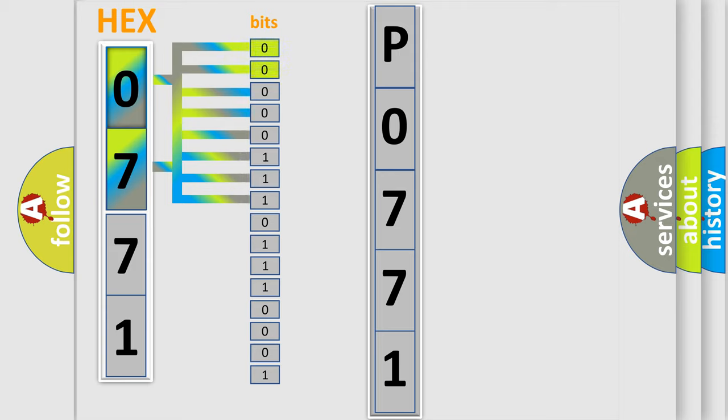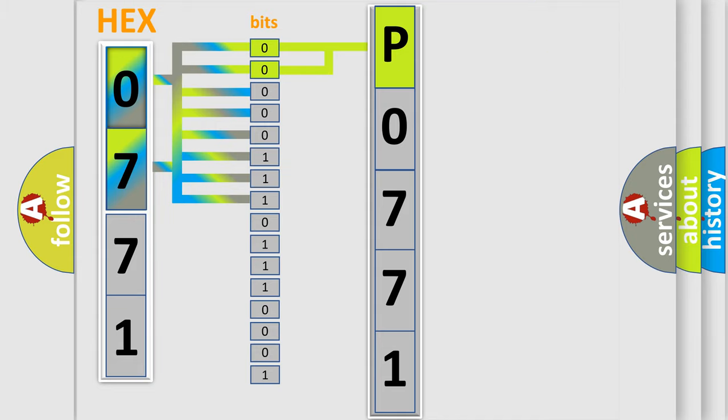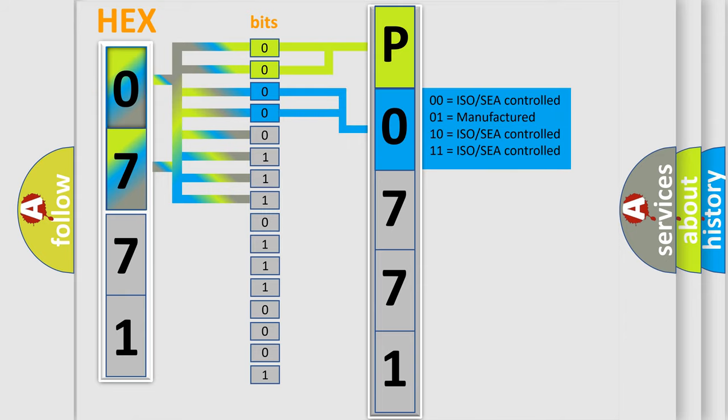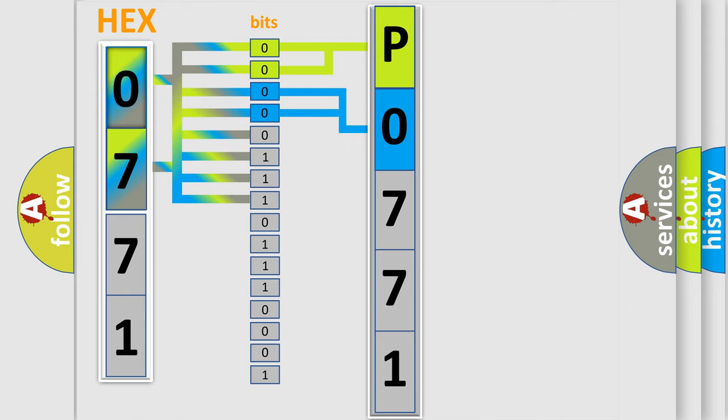By combining the first two bits, the basic character of the error code is expressed. The next two bits again determine the second character. The last bit styles of the first byte define the third character of the code.